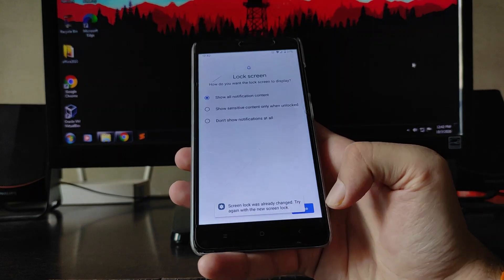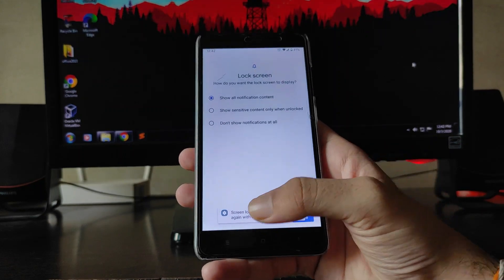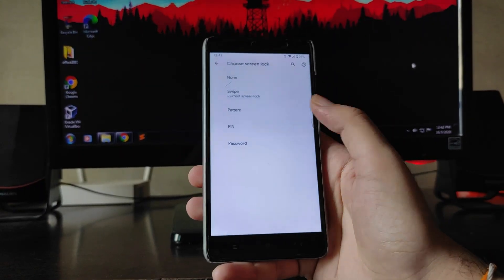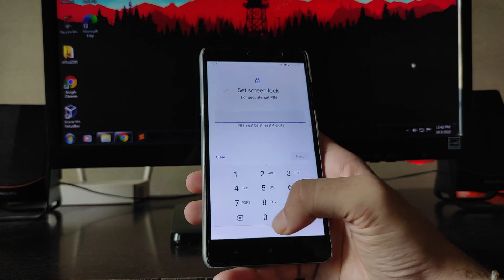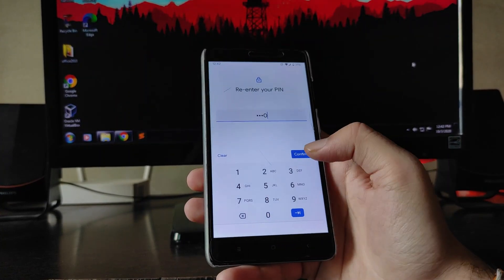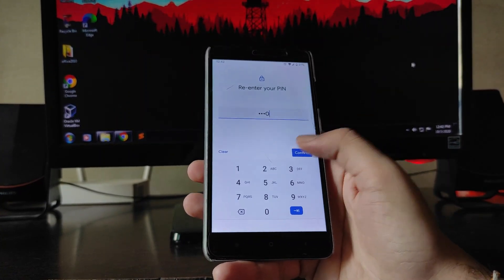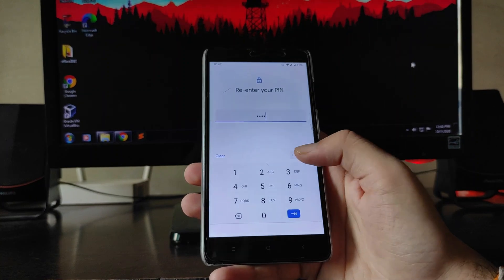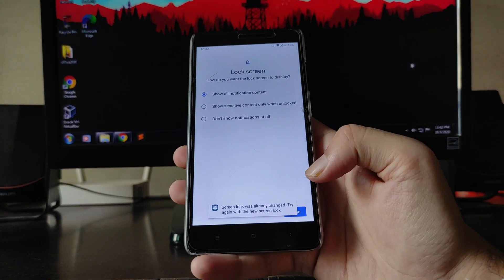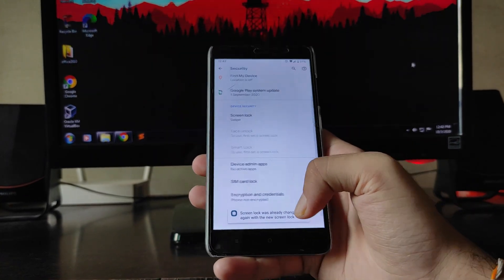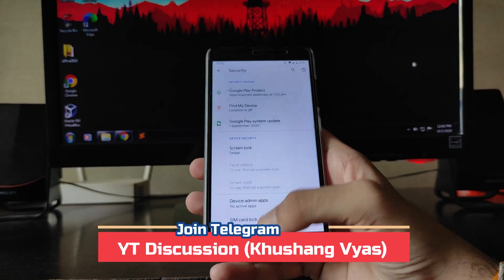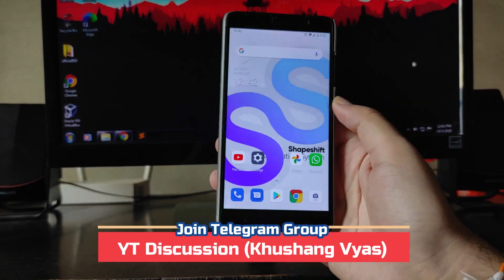Specifically, when trying to set a screen lock — whether pattern or PIN — after confirming it shows 'screen lock was already changed' and does not let you proceed. You simply cannot set a screen lock, which is a significant bug present in this ROM.